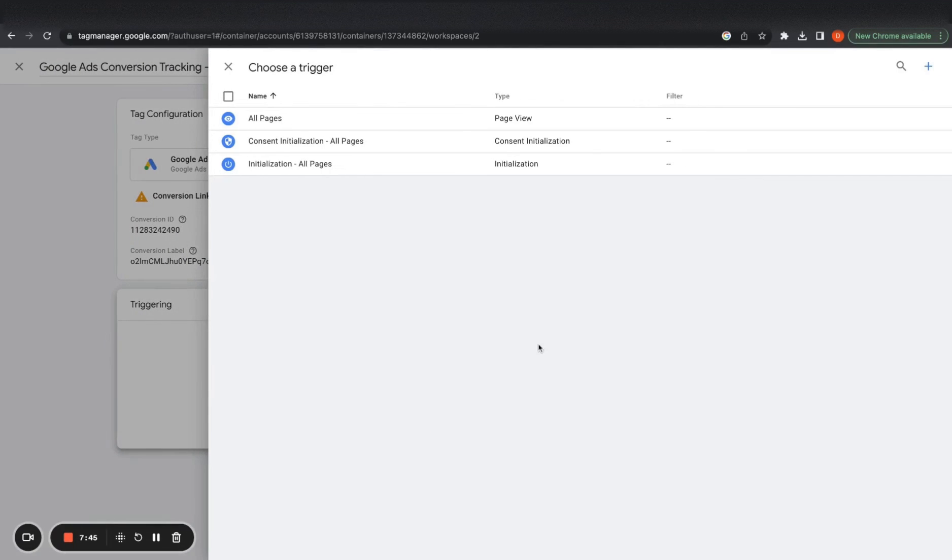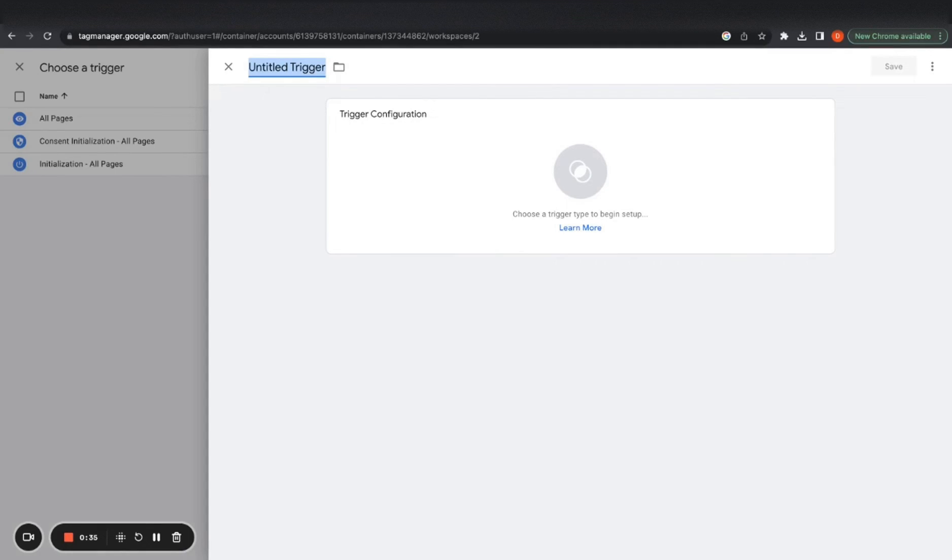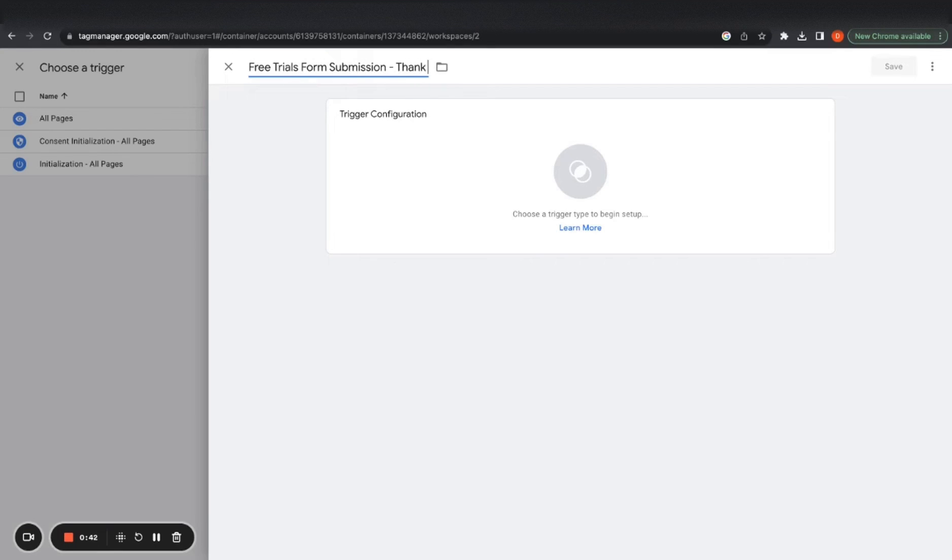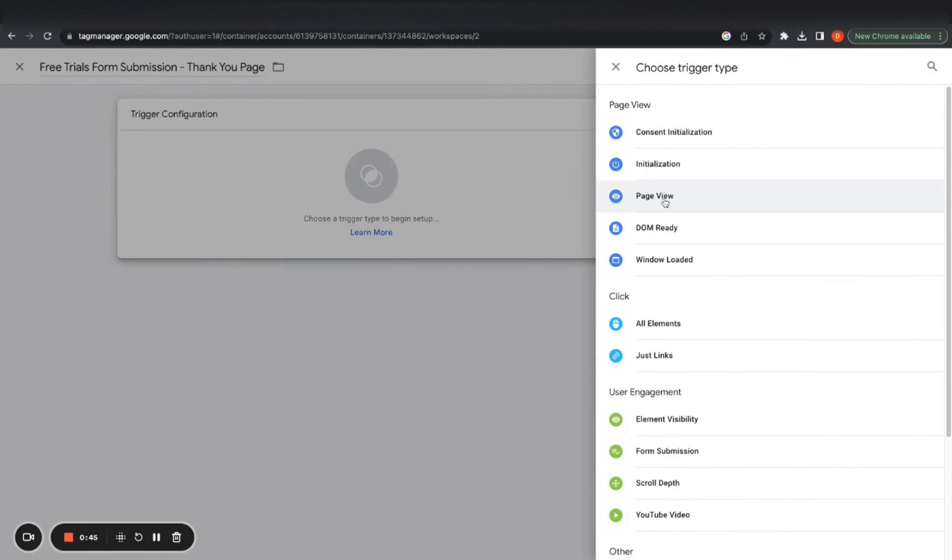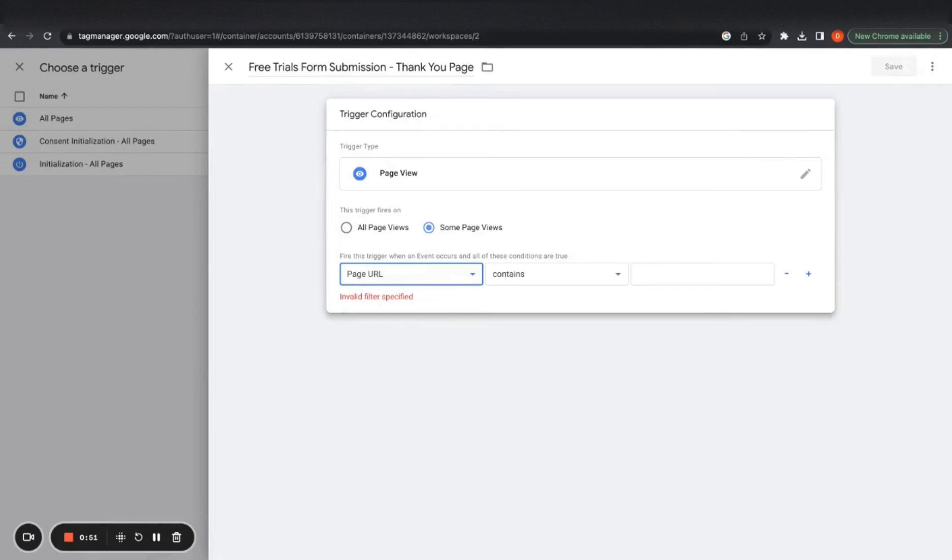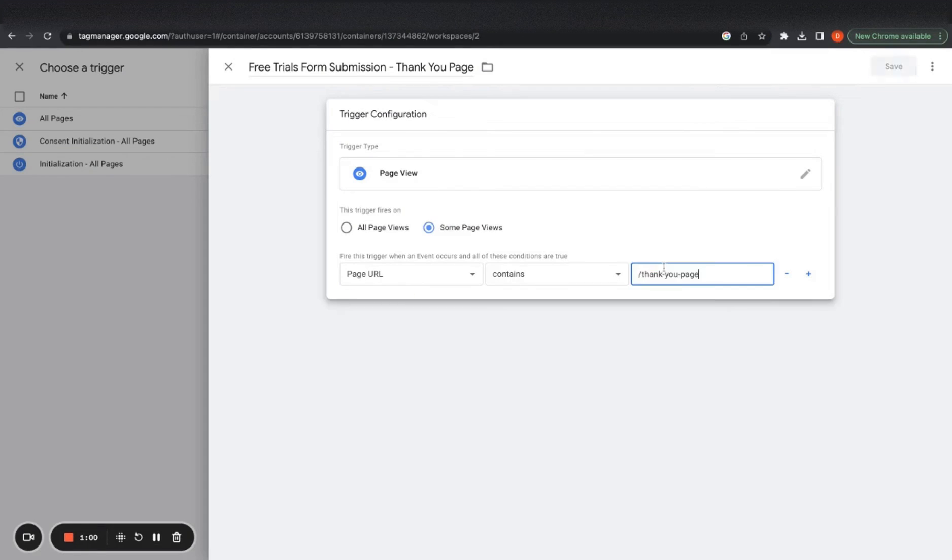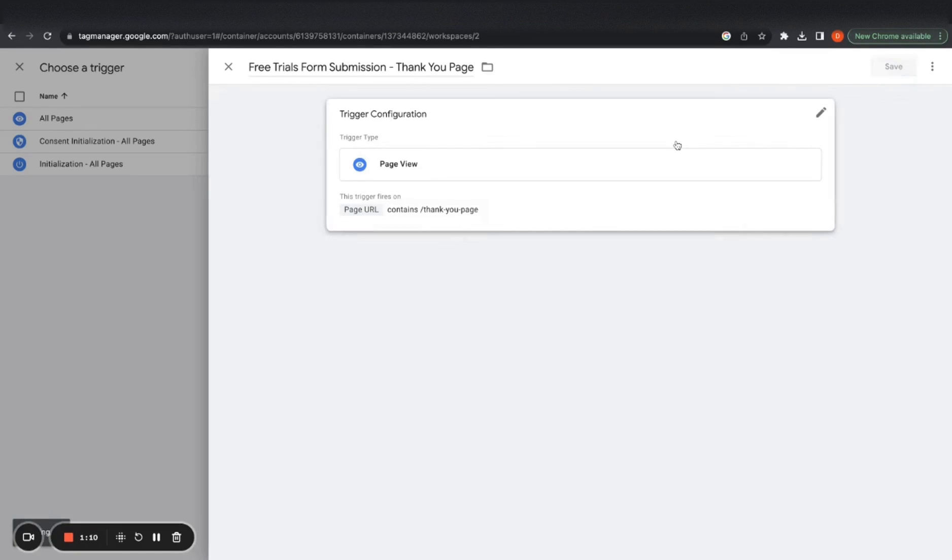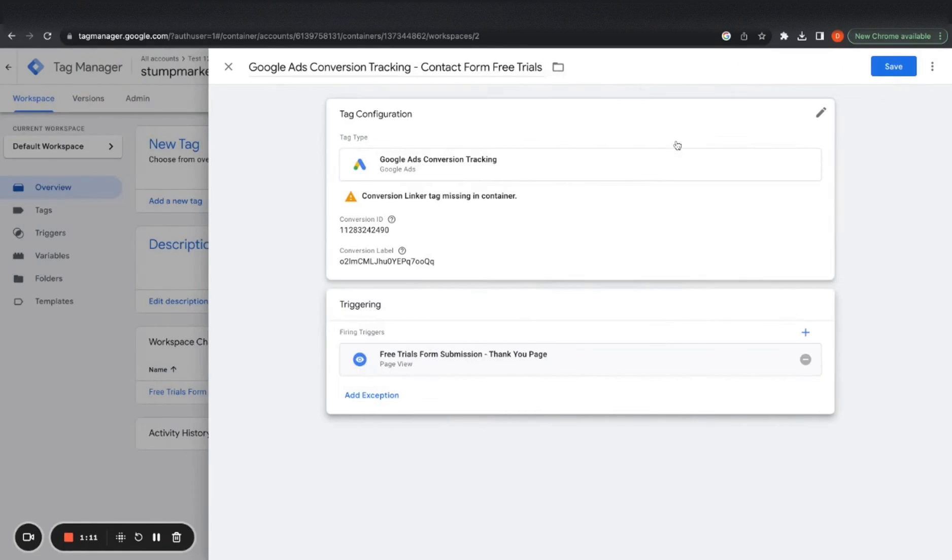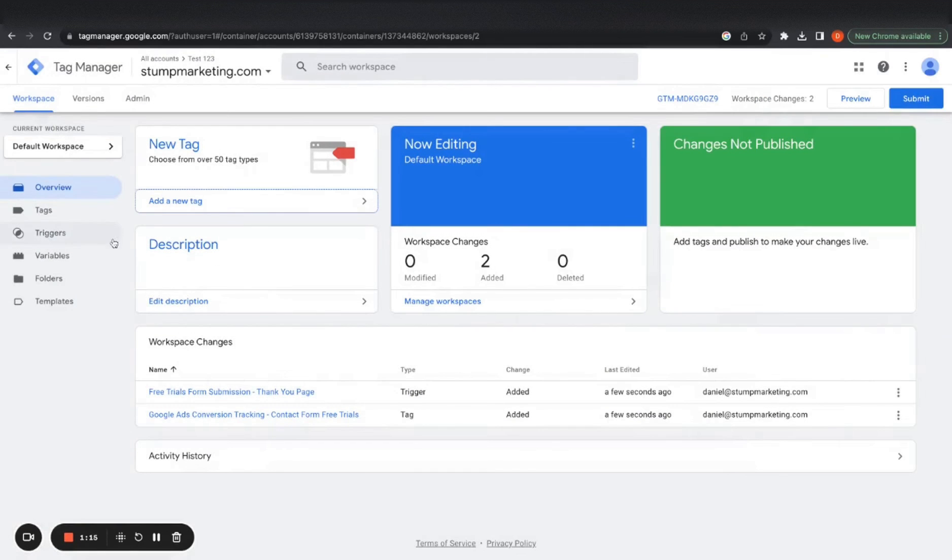And then we want to trigger this on a specific page and you want to create a new trigger because you only want it to fire on a certain page, which is a thank you page. You want to say free trials. And then we want to say page view on certain pages on that certain page, page URL contains thank you page. So it's a slash thank you page. And we want to click save, save.